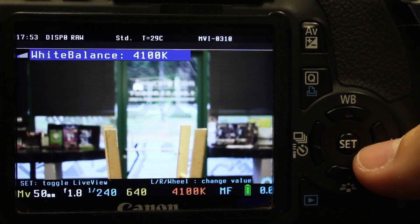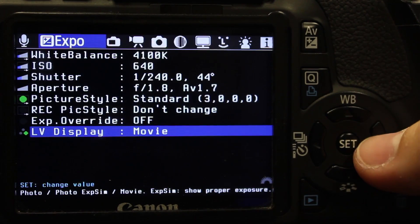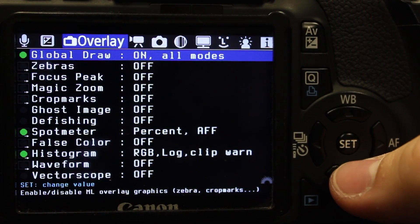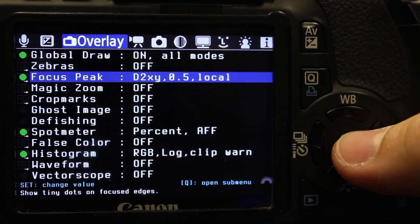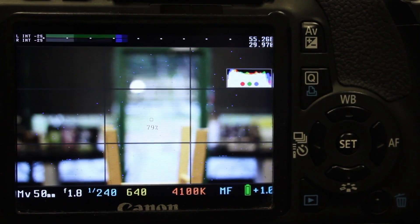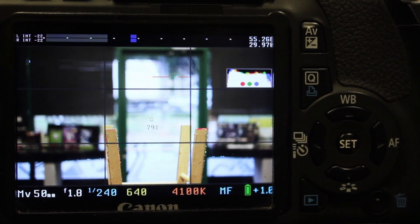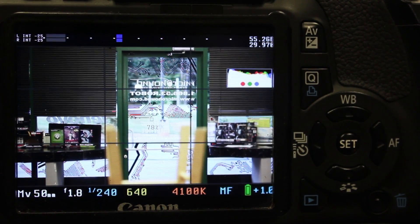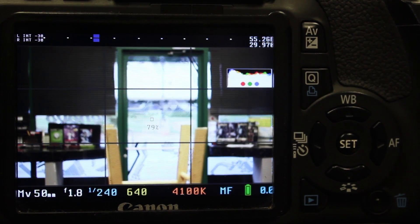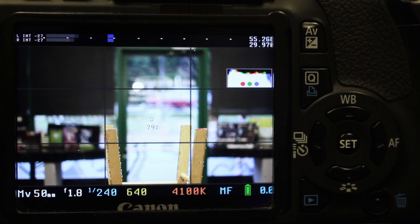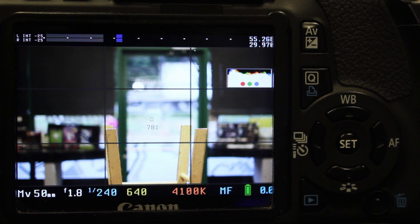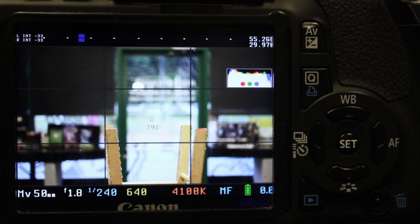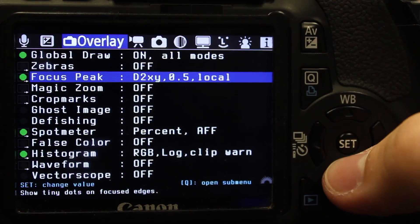Another big thing that I really like with Magic Lantern, this is a big deal for me, is your focus peaking. You can turn focus peaking on, and now it's going to tell you what is in focus and what is not. You see how we got the bar stool right there in focus, and then we rack out to the door. You see how it puts the red dots on the door. That is a really awesome feature that I use on a day to day basis when I'm filming.